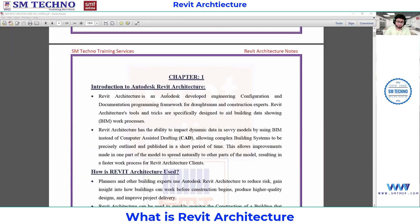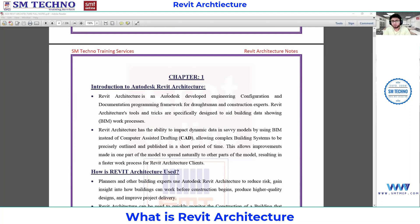First thing we will see: what is meant by Revit Architecture? Revit Architecture is actually a software which is developed by Autodesk company. Autodesk is the company which runs this software. This software is used by engineers, construction experts, and reference professionals. These things will provide you detailed information with respect to BIM.